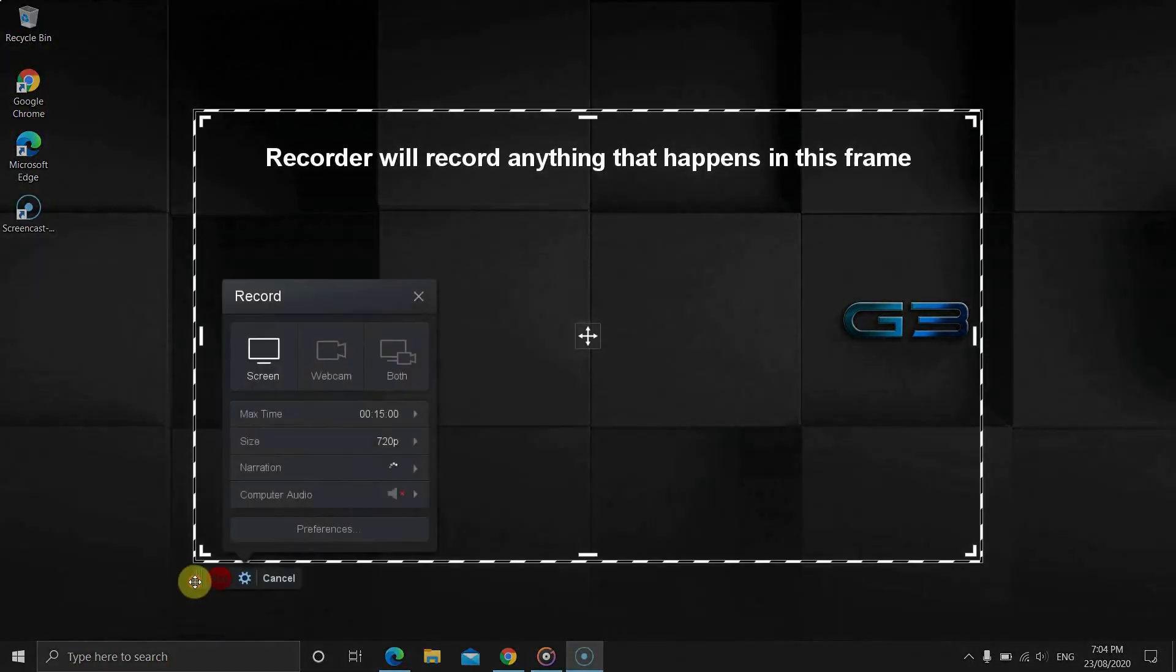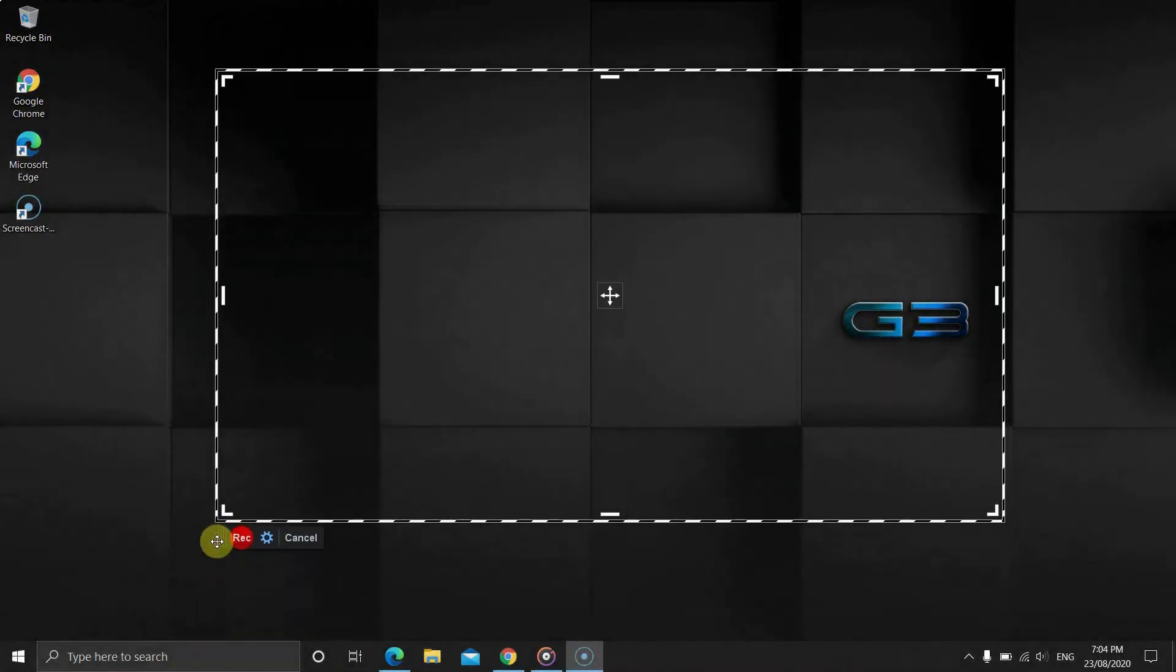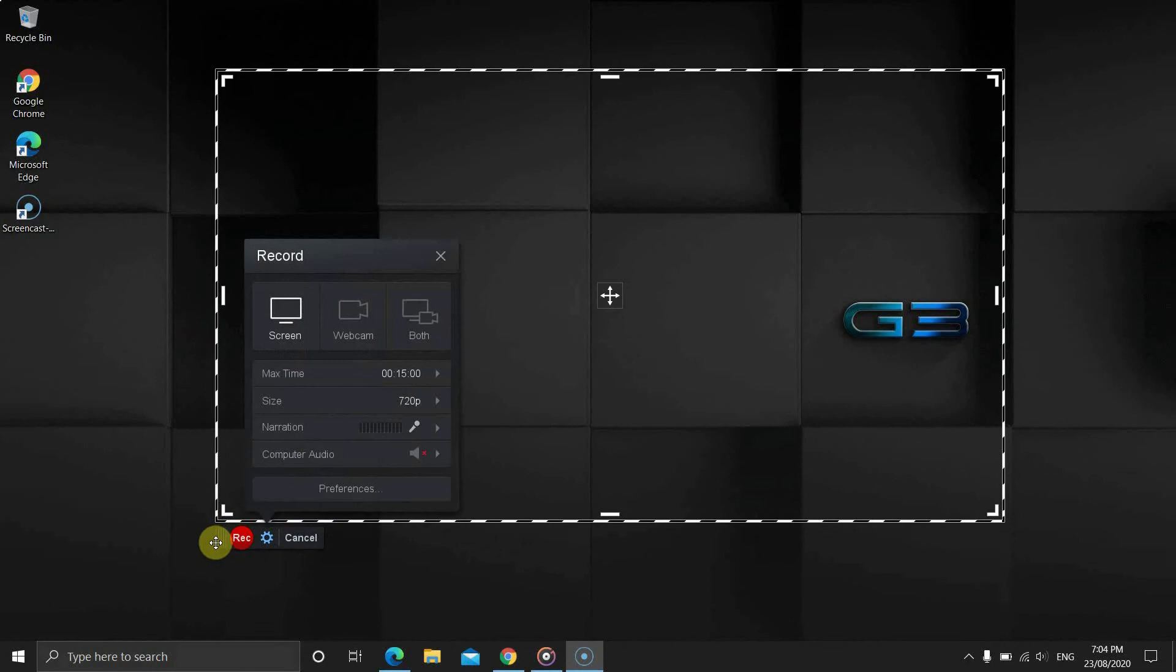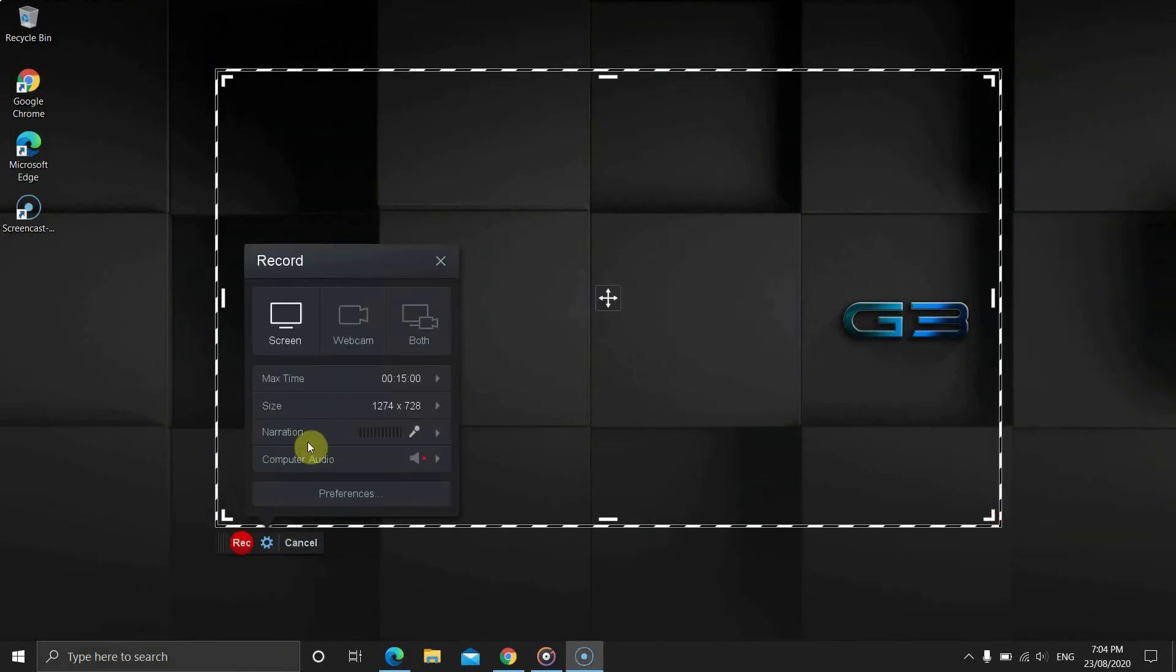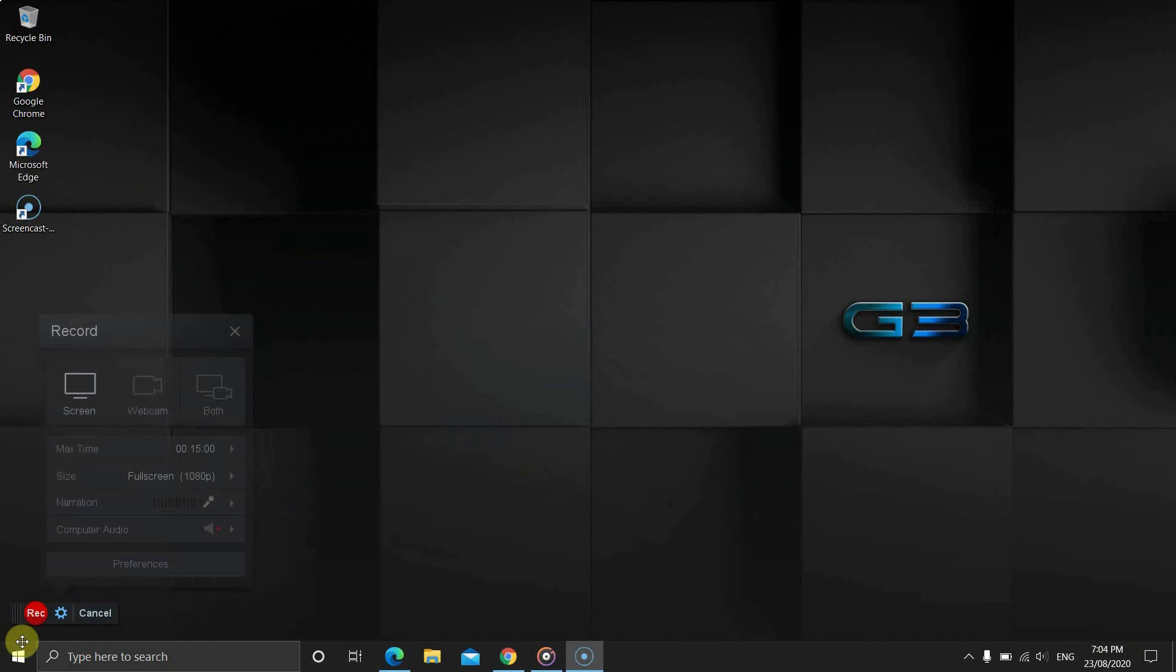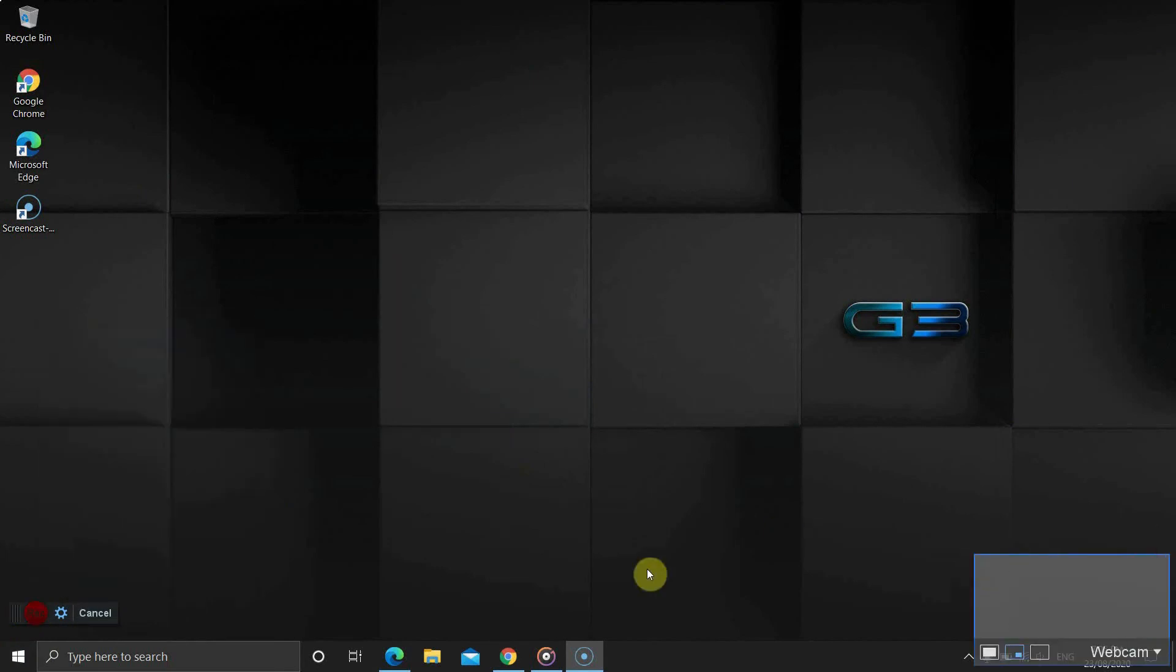The frame indicates the recording dimensions. You can move the frame or select the full screen. On the top, you find screen, port and webcam options.